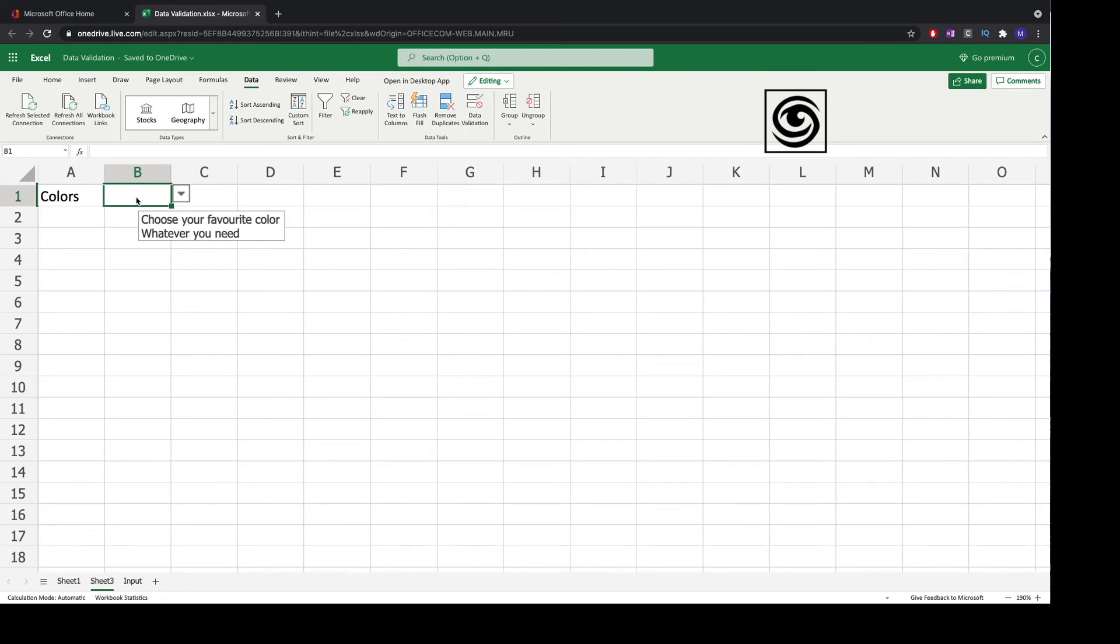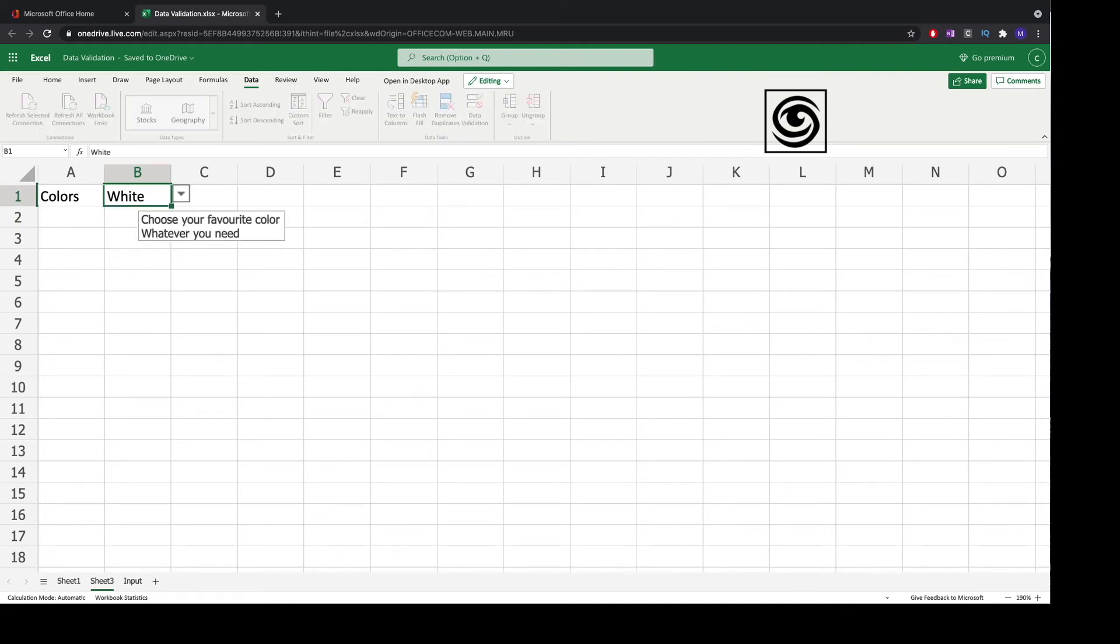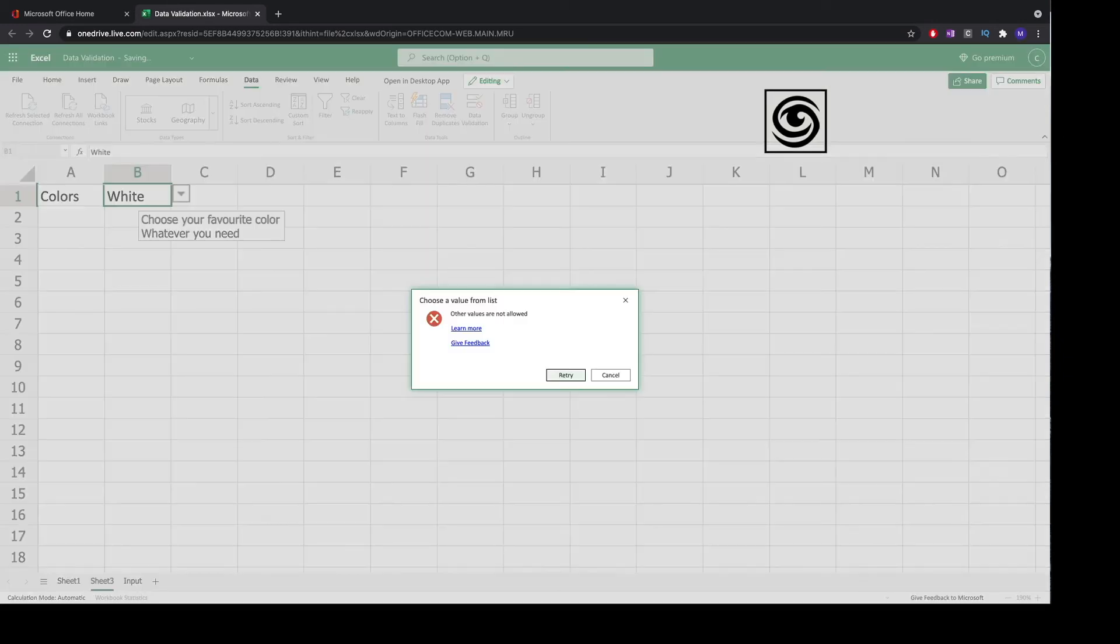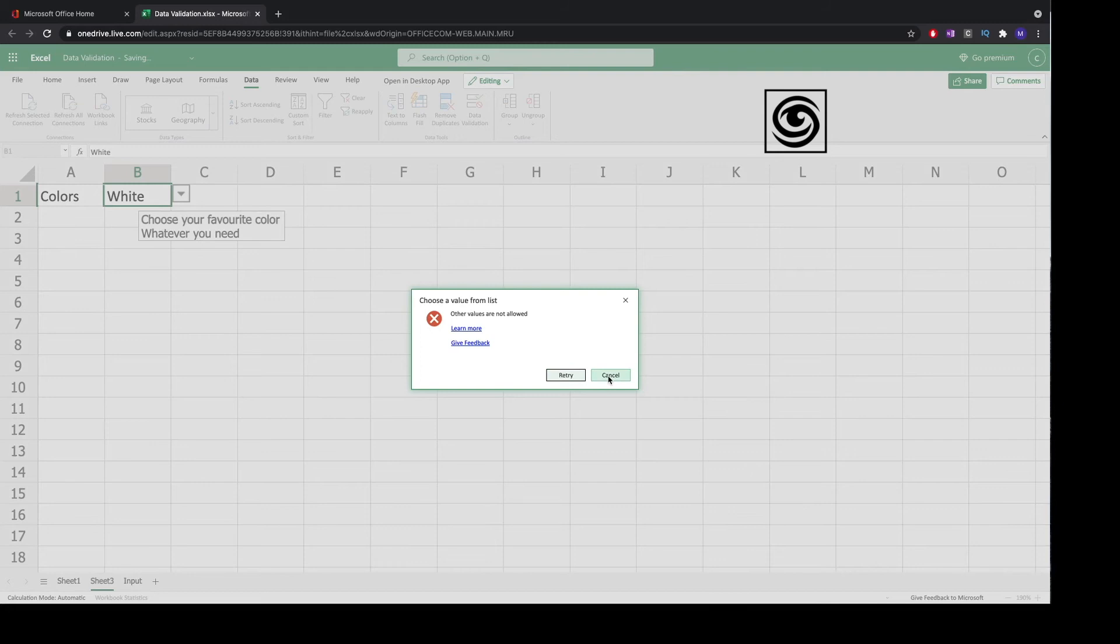The nice thing is if you want to fill in a field that does not exist in your list, the user will get an error message. Here you see the error message and the title that we've chosen before.